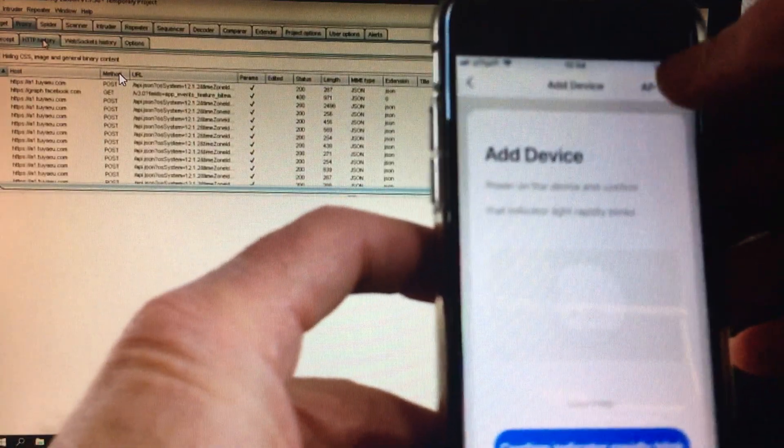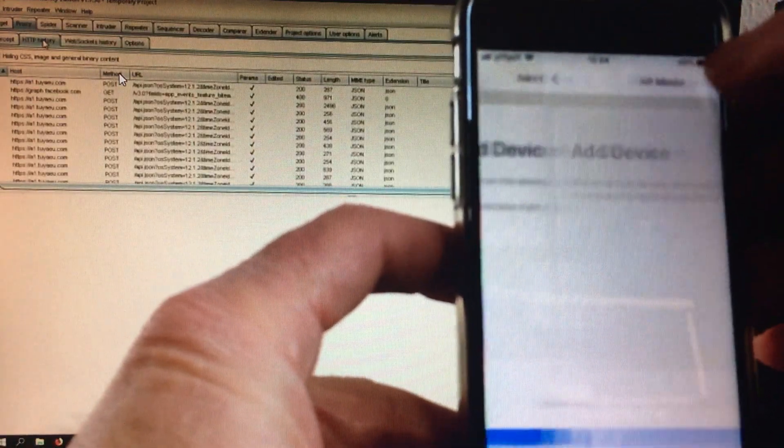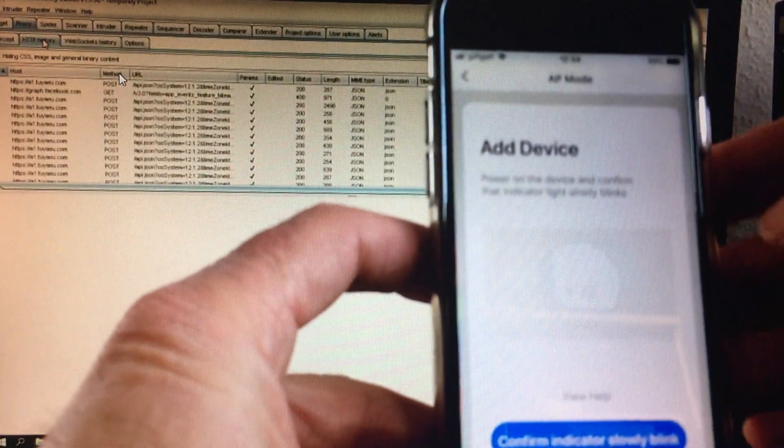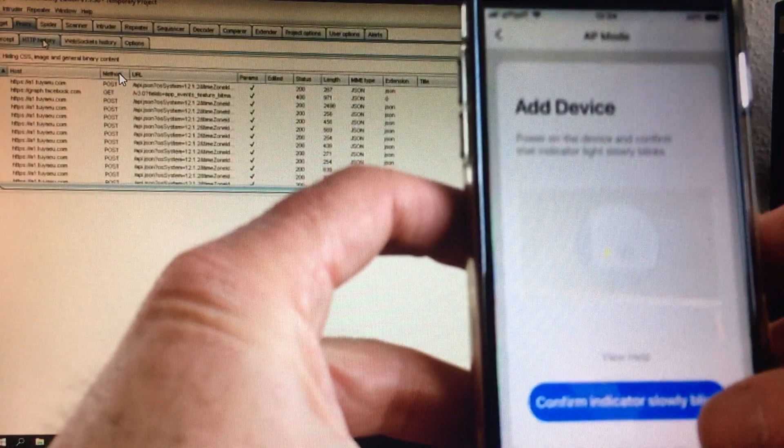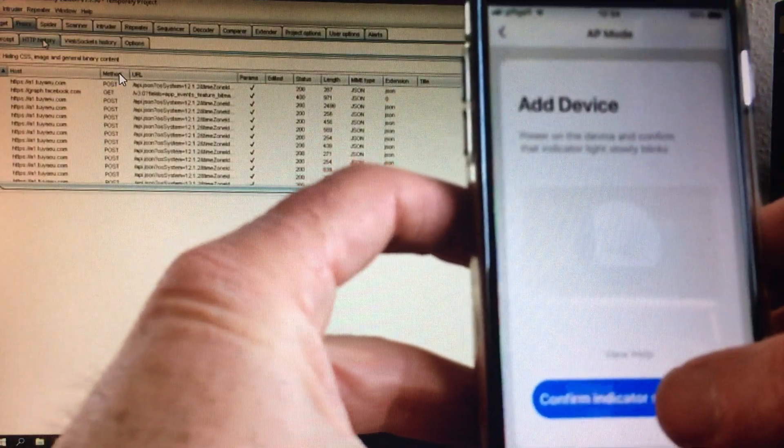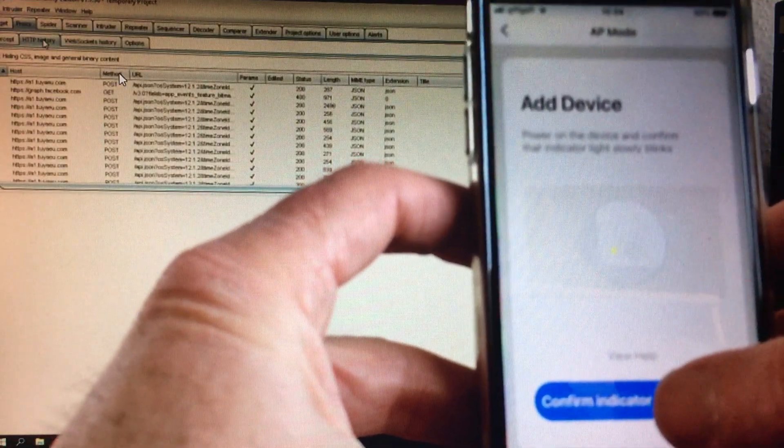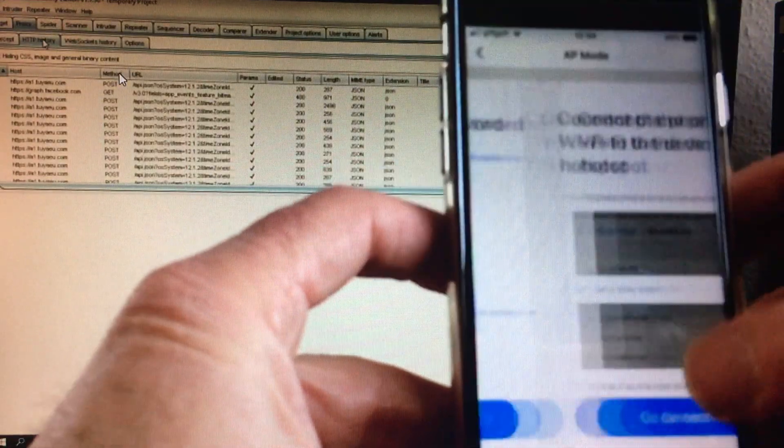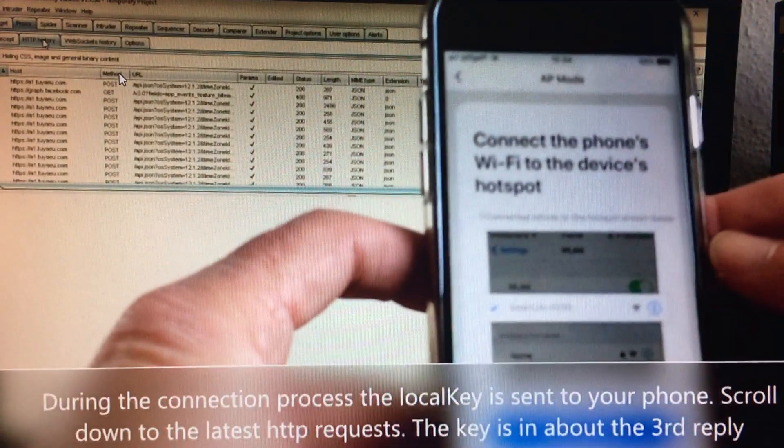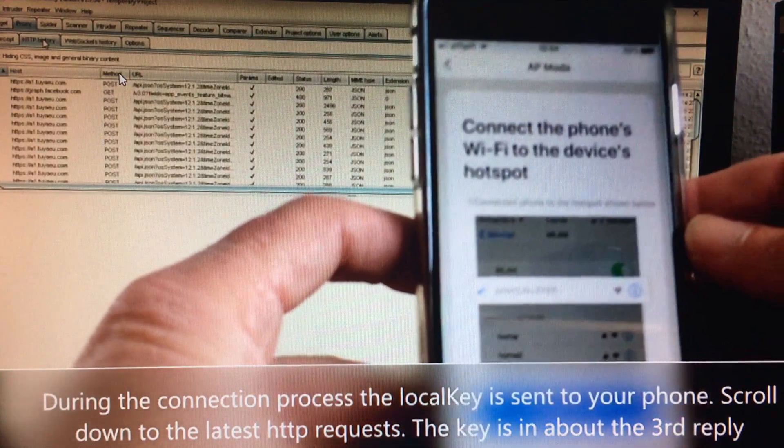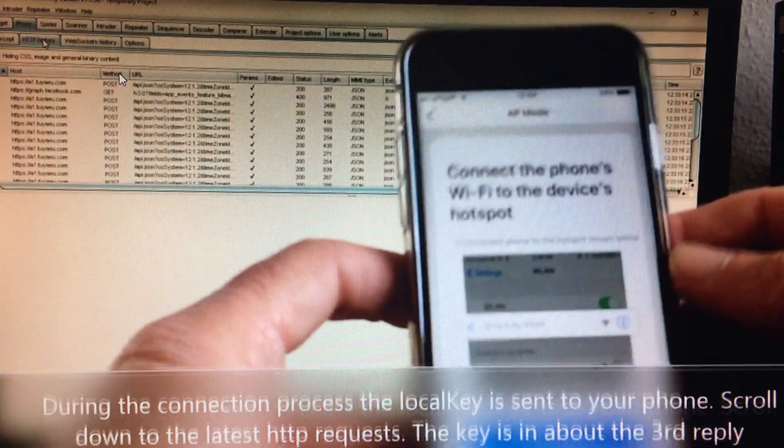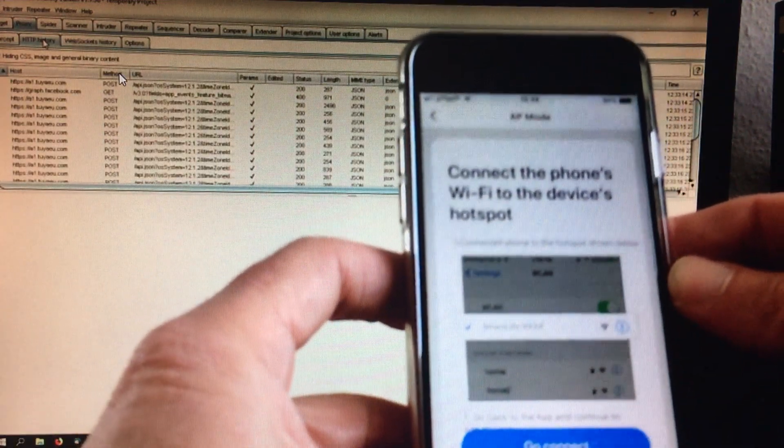Put the Tuya device in setup mode for an AP mode setup. Then select add a device in the app and select AP mode. Follow the instructions in the app.